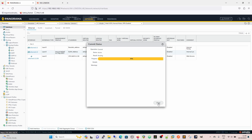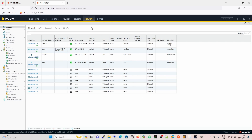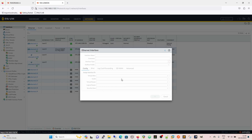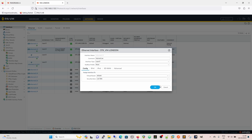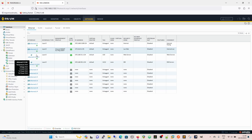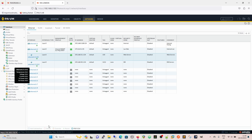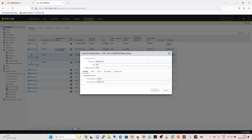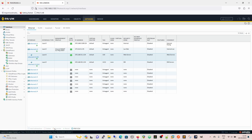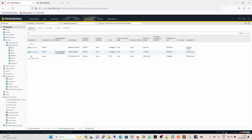So we've got a stuck interface. The plan is to disable the template values and make them local to the firewall. The problem is: when you try to override a sub-interface, there's no override button. And you can't delete them because they're template values. So we're stuck - we can't delete them and can't override them either.